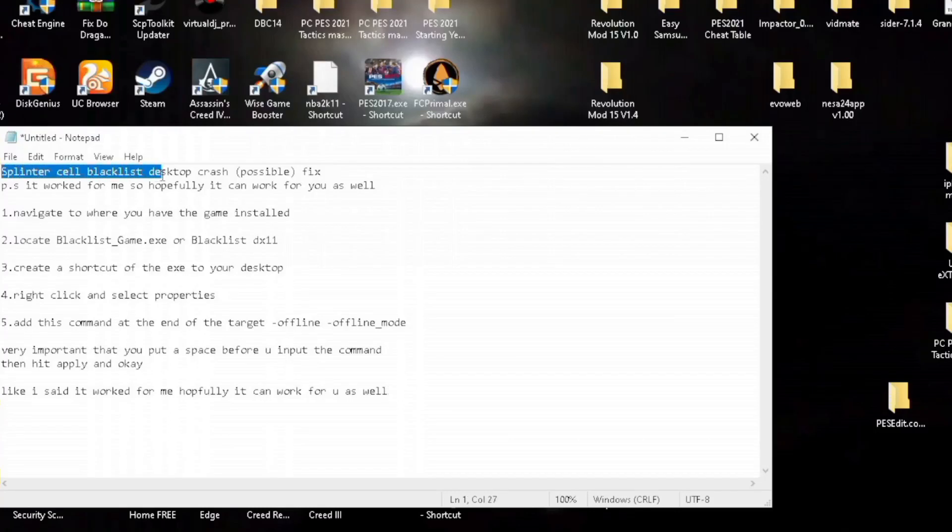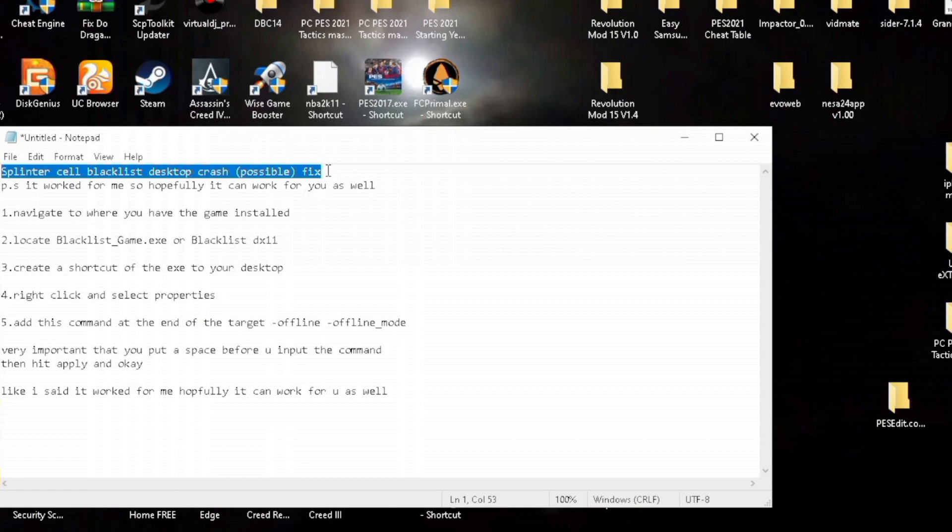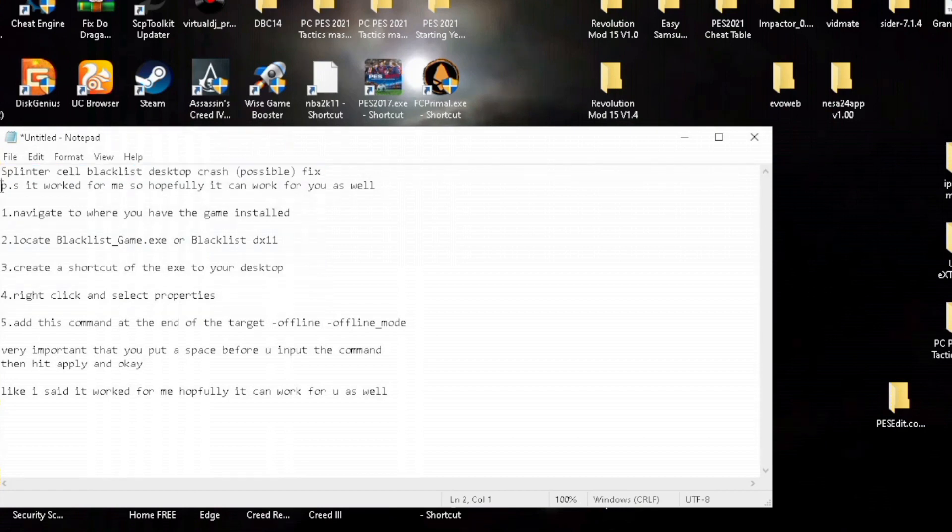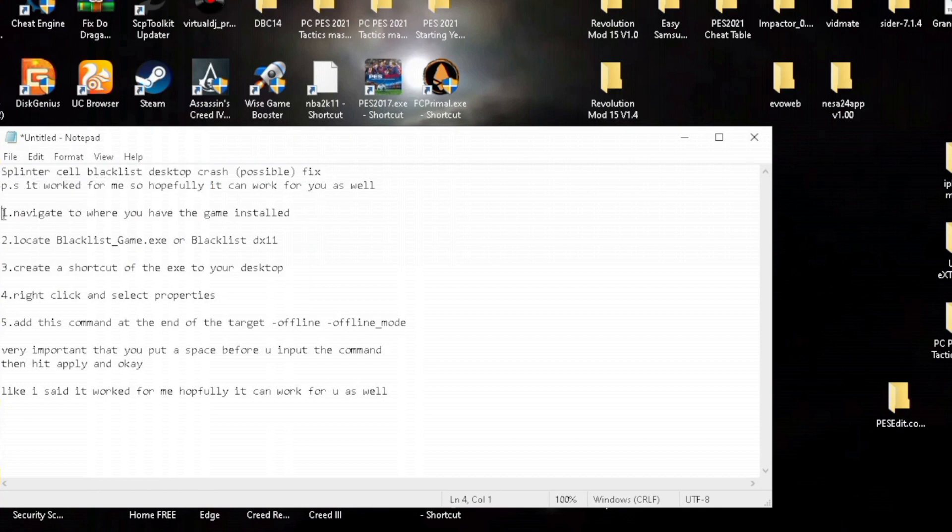This is a possible fix for Splinter Cell Blacklist where the game crashes to desktop. Hopefully it can work for you as well. So the first thing you do is...